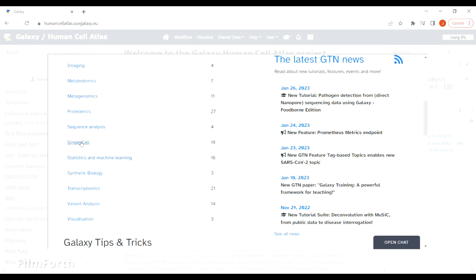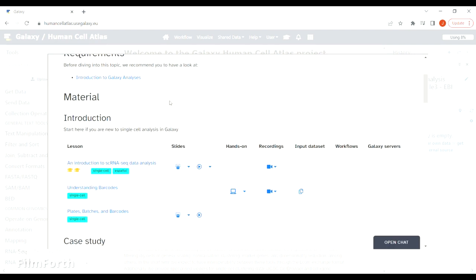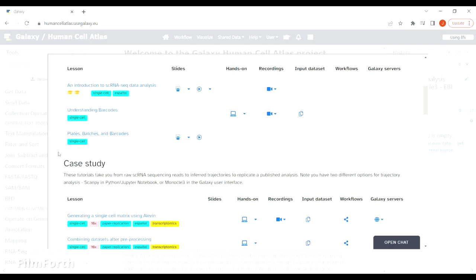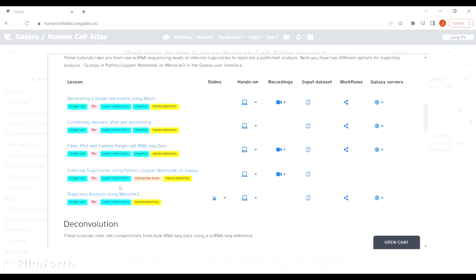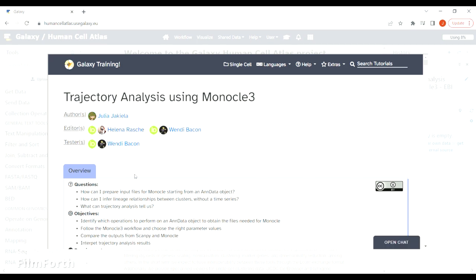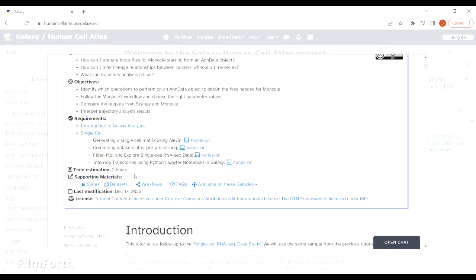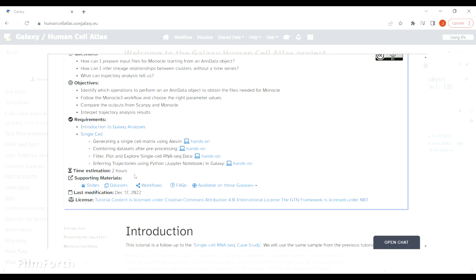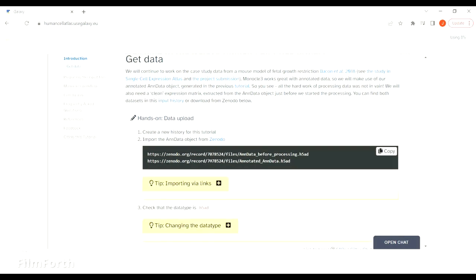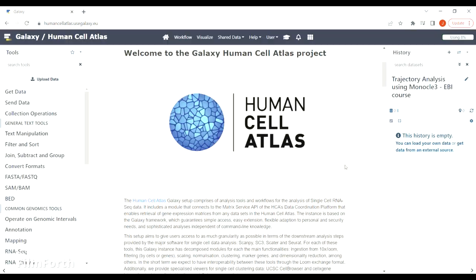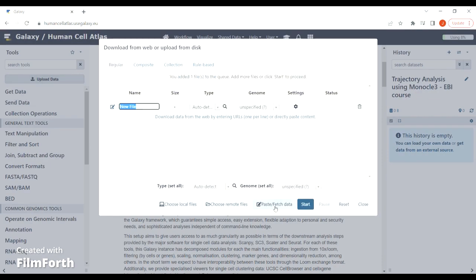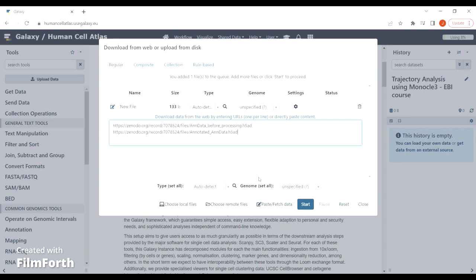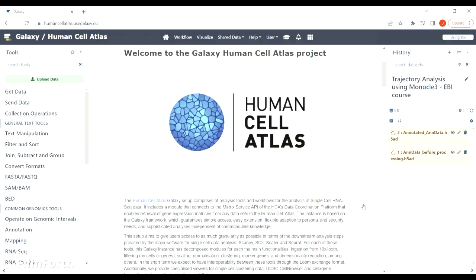We will be using data from a case study series. You can click on the tutorial and follow the instructions. The easiest way to get the data is to copy those two lines, go to upload data, click here, paste it, then close the window and wait until your files are loaded.